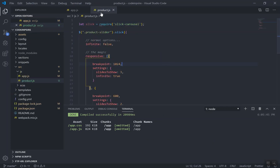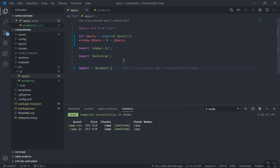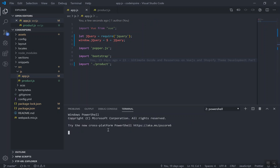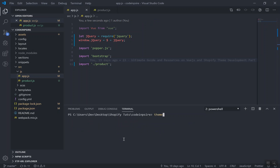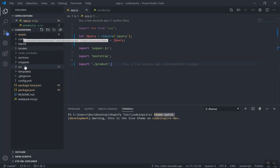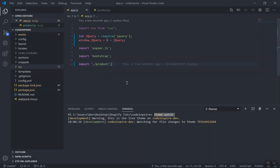We have the product.js file and we need to include it in app.js. Just use require and write the path to the product file. If you save it, let's see if we get any error — no error, everything is working fine. I will open another terminal and use Themewatch to watch for any changes and upload them. Themewatch watches the liquid files and all directories excluding node_modules and the source directory — so changes in the assets directory will be reflected.